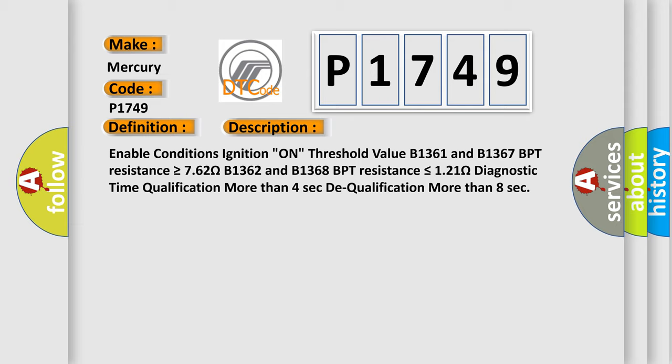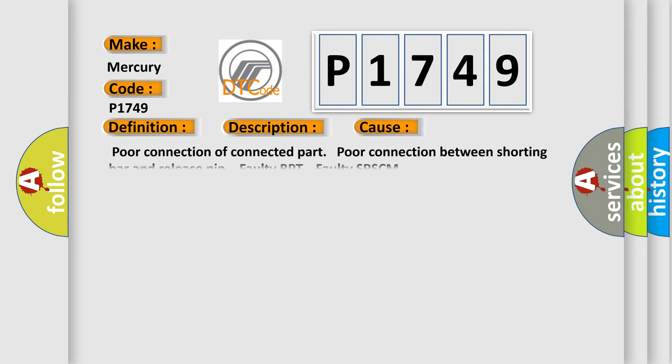This diagnostic error occurs most often in these cases: Poor connection of connected part, poor connection between shorting bar and release pin, faulty BPT, or faulty SR-SCM.